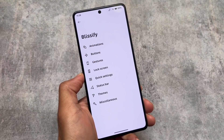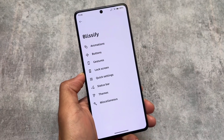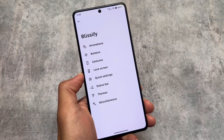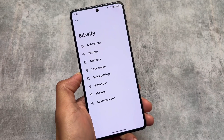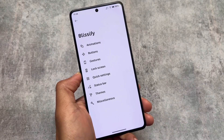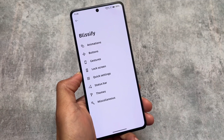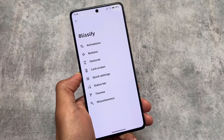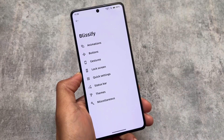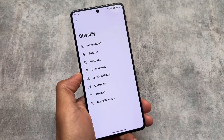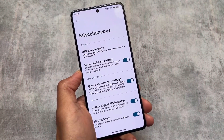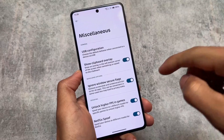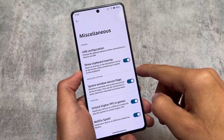Another thing is the customization. As this is one of the alternatives to all the other custom ROMs — and many custom ROMs are quite similar to each other — this one is also similar. We have the same kinds of options and customizations available: animations, buttons, gestures, and more in the miscellaneous section.